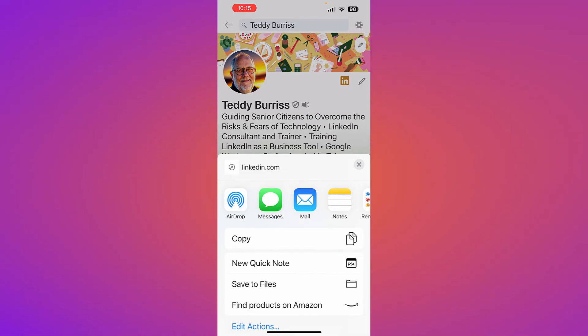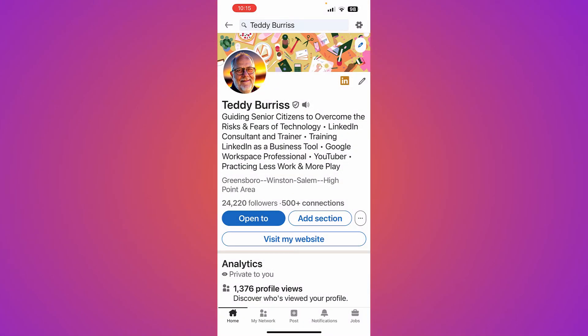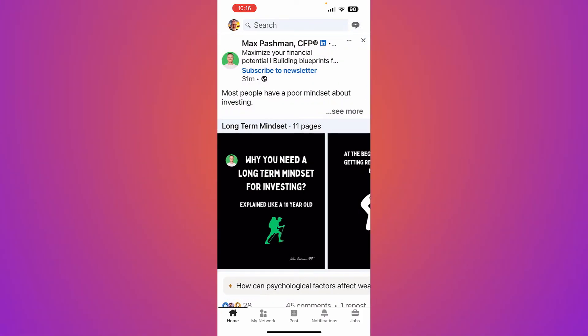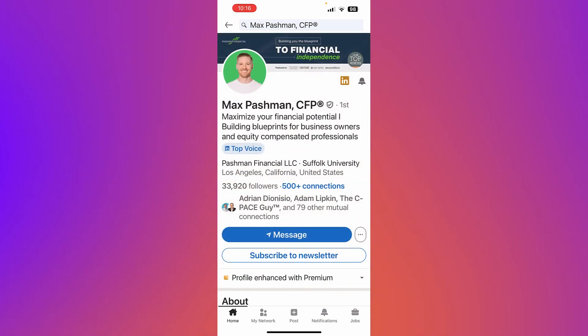Those are the two ways that you can get your LinkedIn profile URL, or for that matter, anybody's LinkedIn profile URL, to be able to share it with other people.